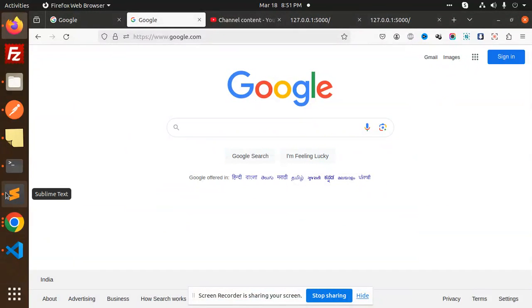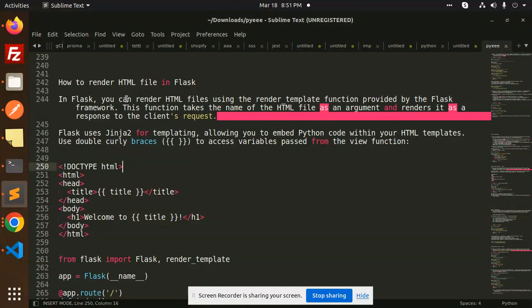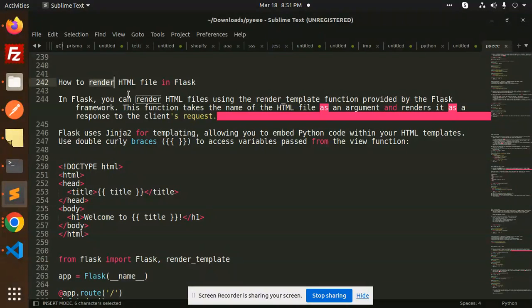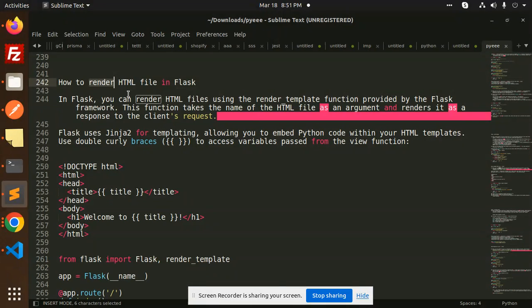Hello friends, welcome back to the new tutorial of Flask Python. Today we are going to learn how to render HTML files in Flask. Those who haven't subscribed to my channel yet, please do subscribe, and if you like the video please like, share, and comment. Let's get started.